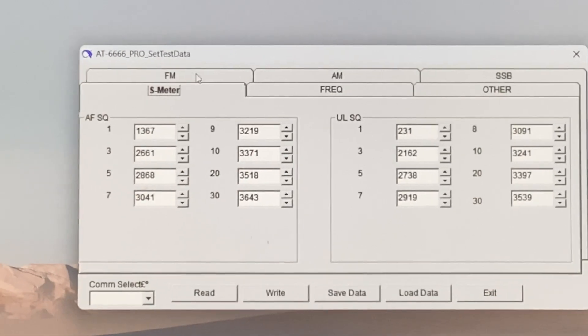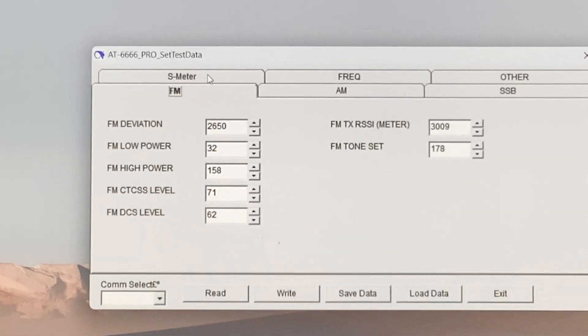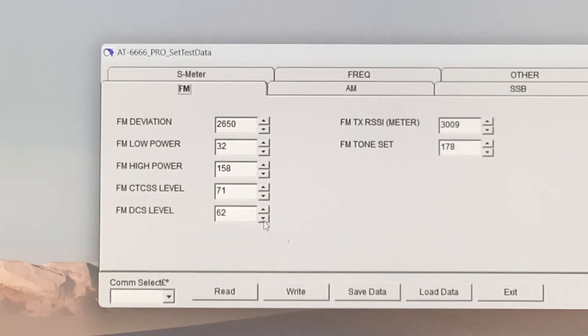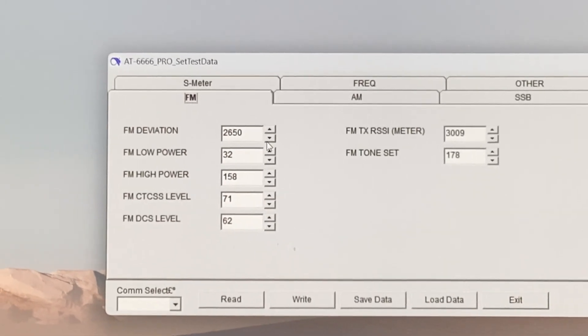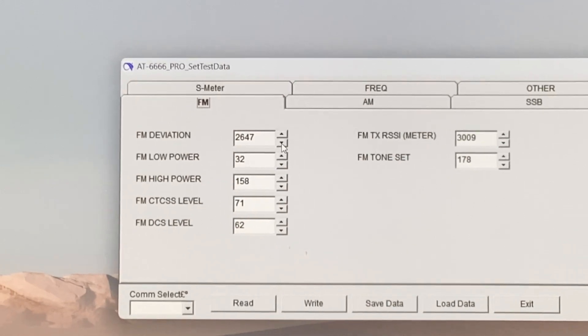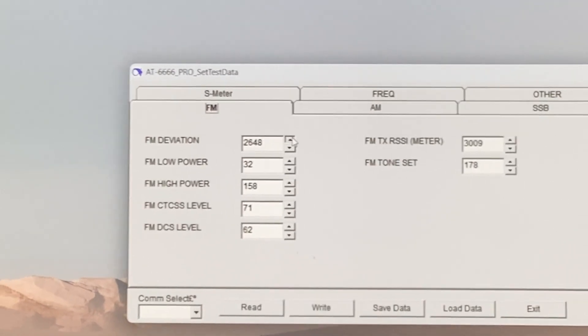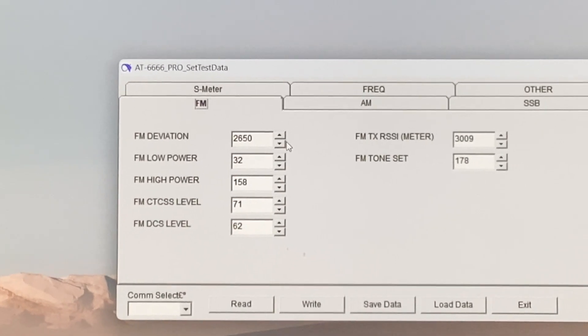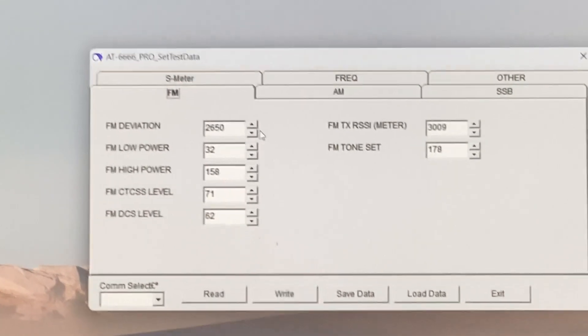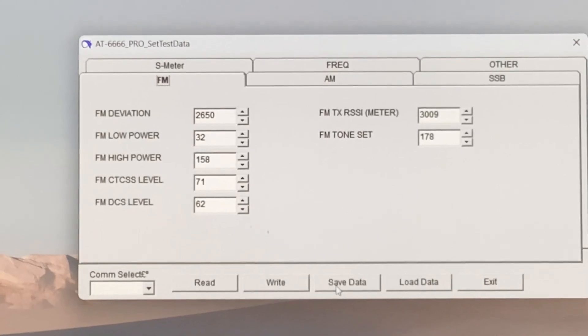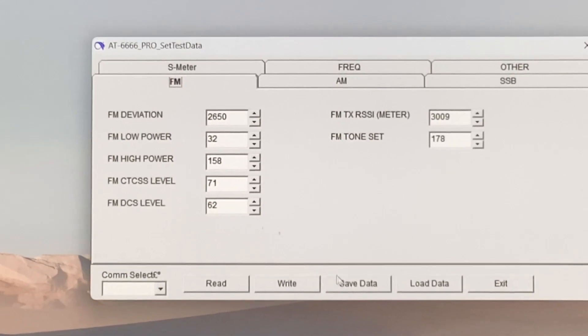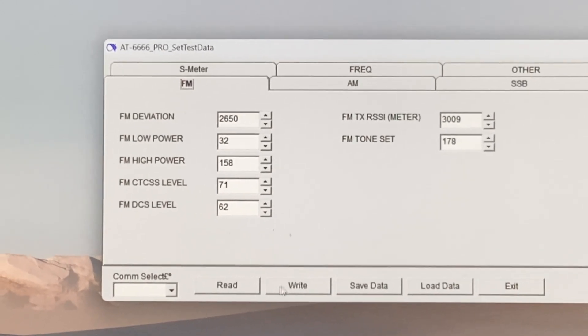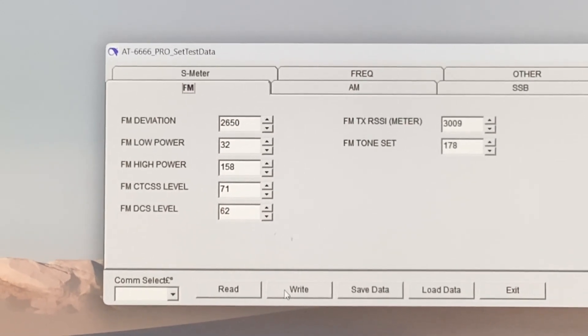That's where you can see it. When you adjust stuff, you just tap it here as you see. Then when you've adjusted and done what you want to do, save it and then you can write it to the radio.